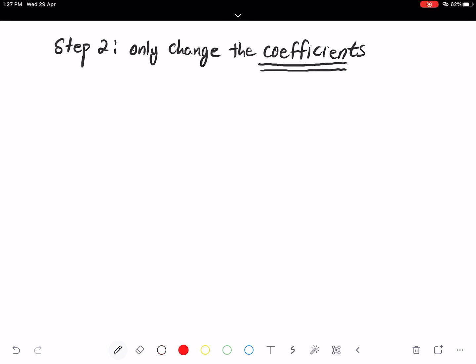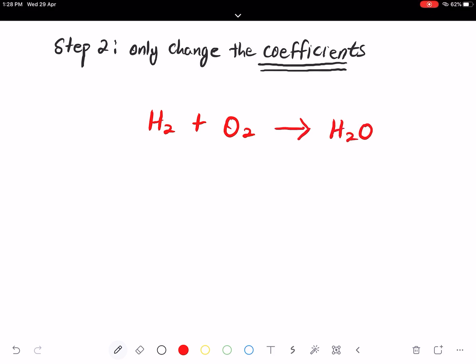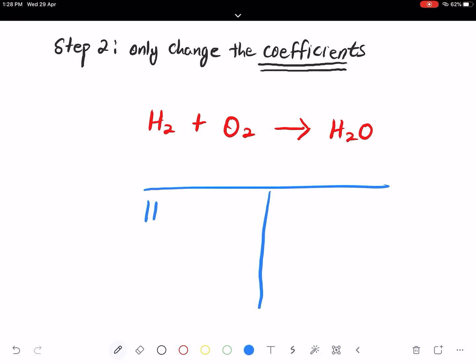Let me give you another example. Let's say you have H₂ plus O₂, which gives you H₂O. Look at the equation — confirm that on the left-hand side and the right-hand side, the amount of atoms is not balanced.